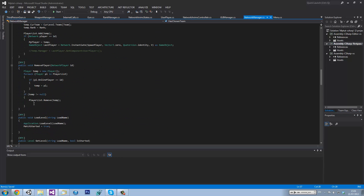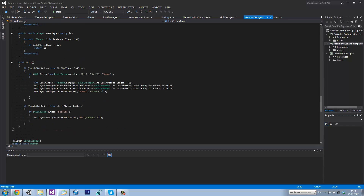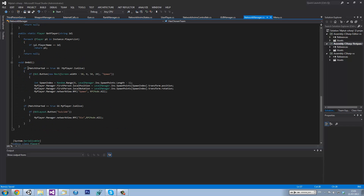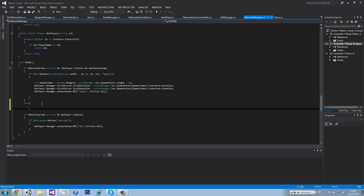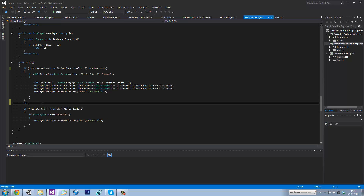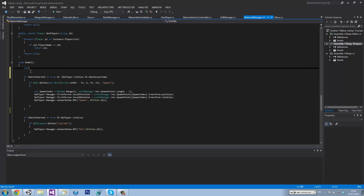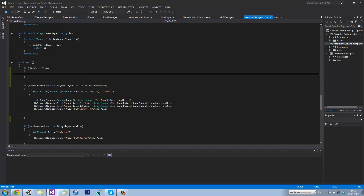And then in whatever GUI manager or GUI script we have — if matchStarted equals true and not myPlayer is alive, and not hasChosenTeam. Then we want to go above that: if not hasChosenTeam and matchStarted equals true.